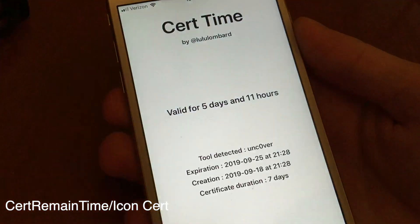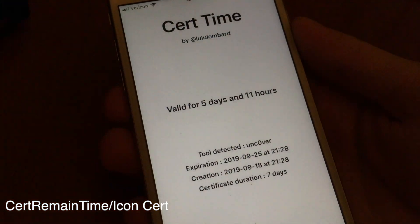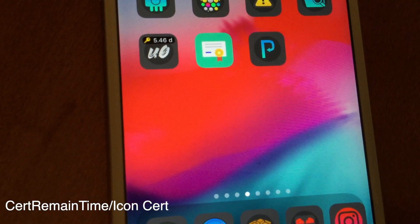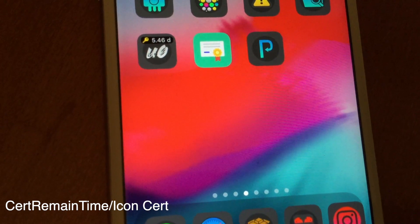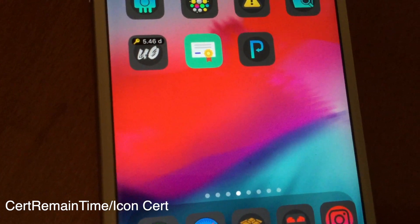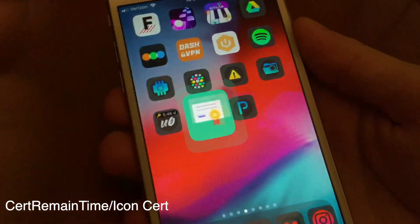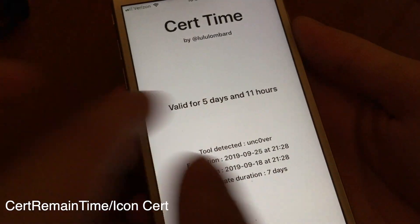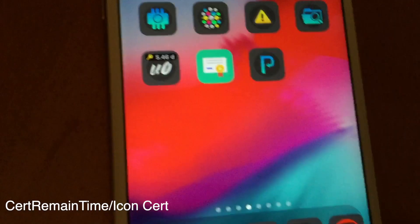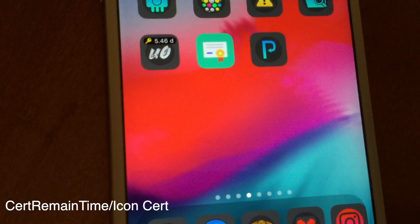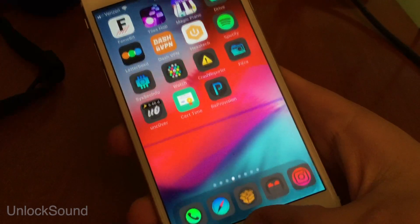These two tweaks have been around for a while, but I much prefer Iconcert. Iconcert just looks better, but with these tweaks you can tell when your certificate is about to expire. This is useful for things like Unc0ver, where you have to re-sign the application every seven days if you have a free developer account.